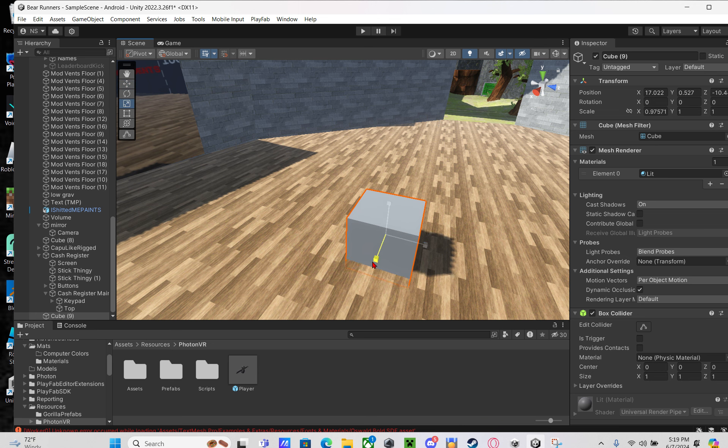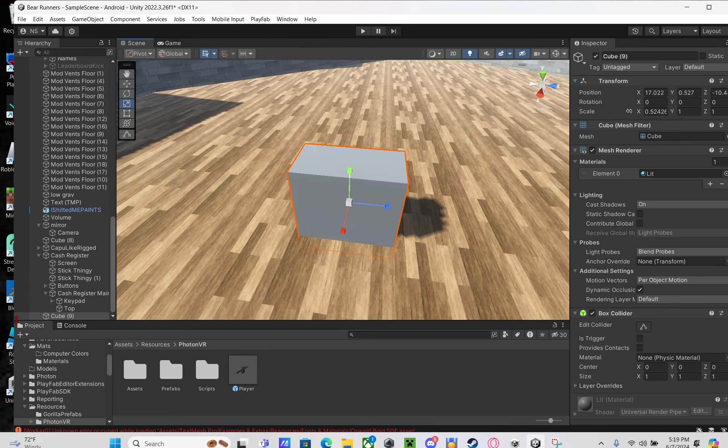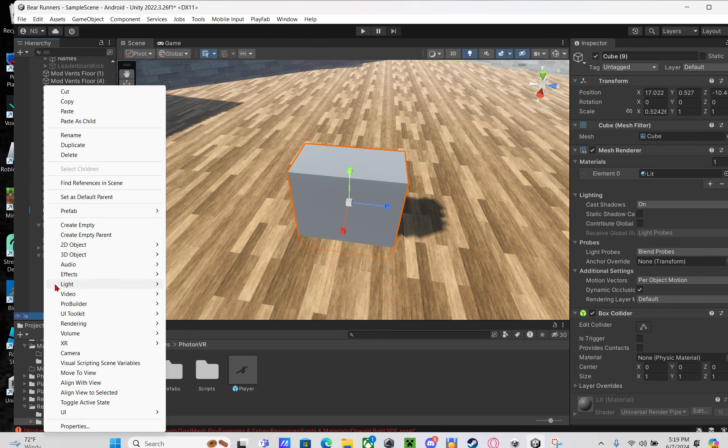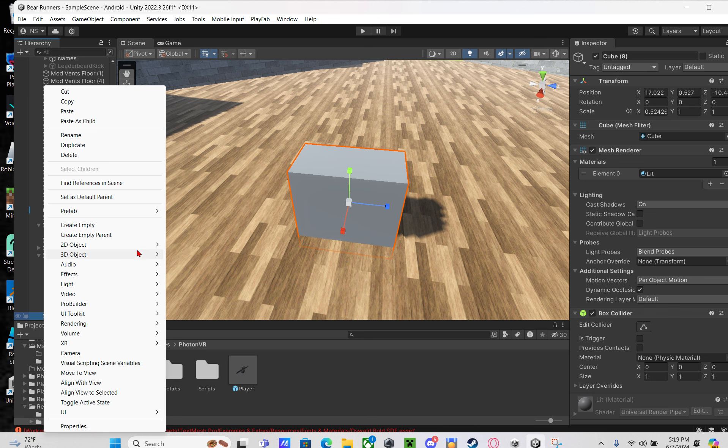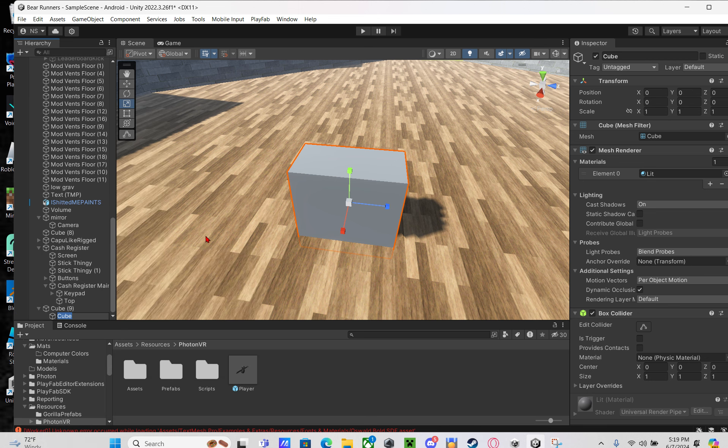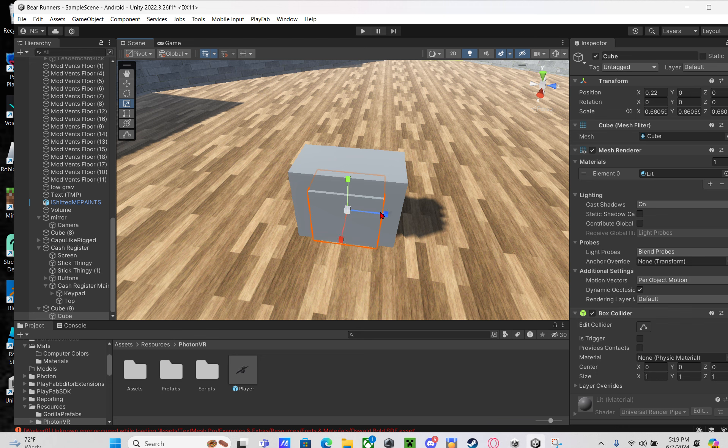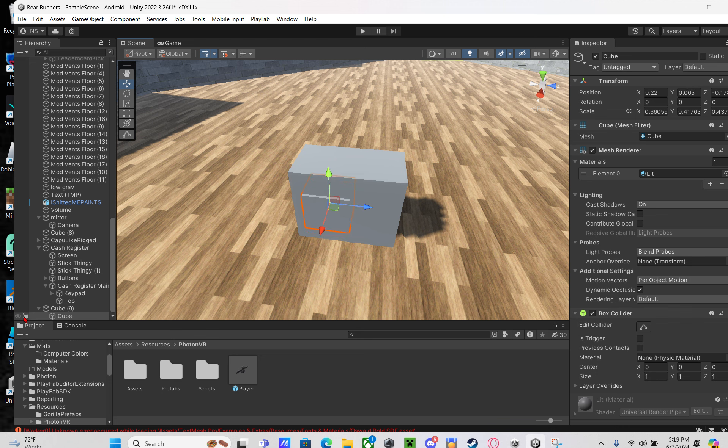Then right click on it in the hierarchy and press 3D object cube. This will be your enable and disable button, so you want to make it look good also.